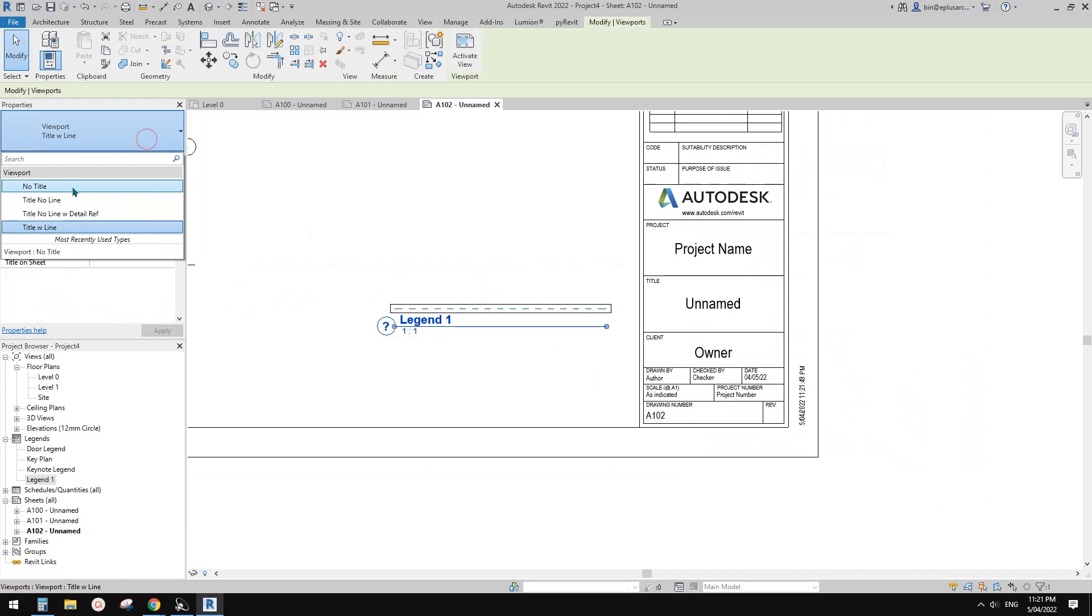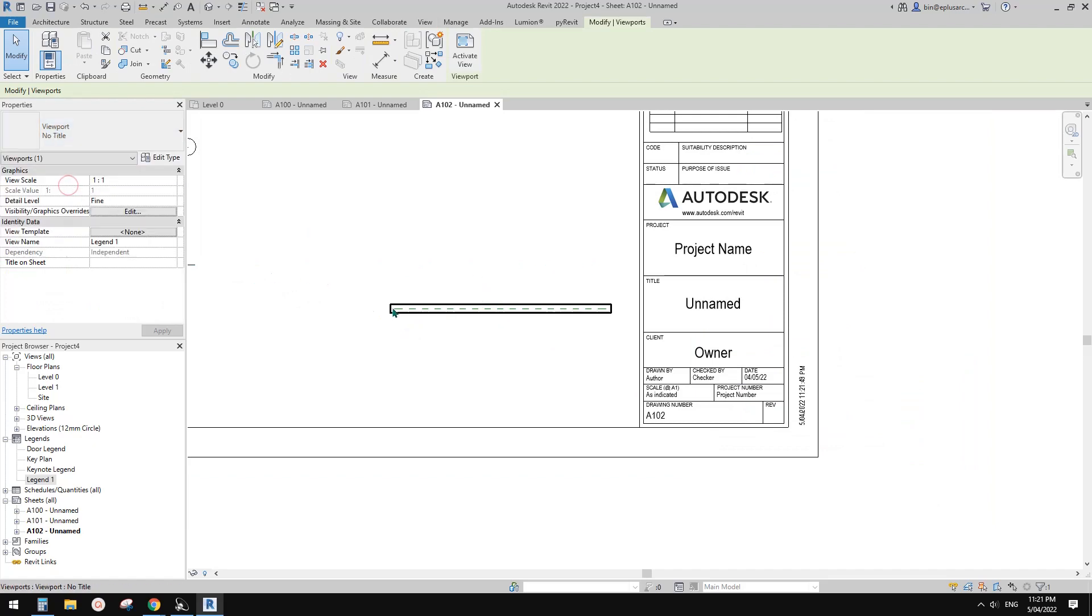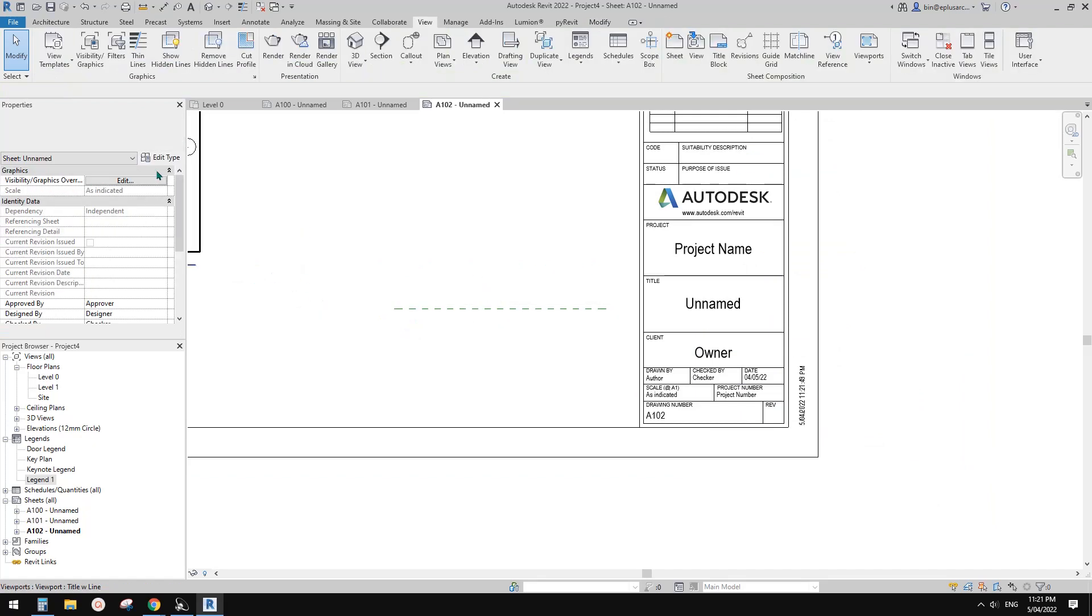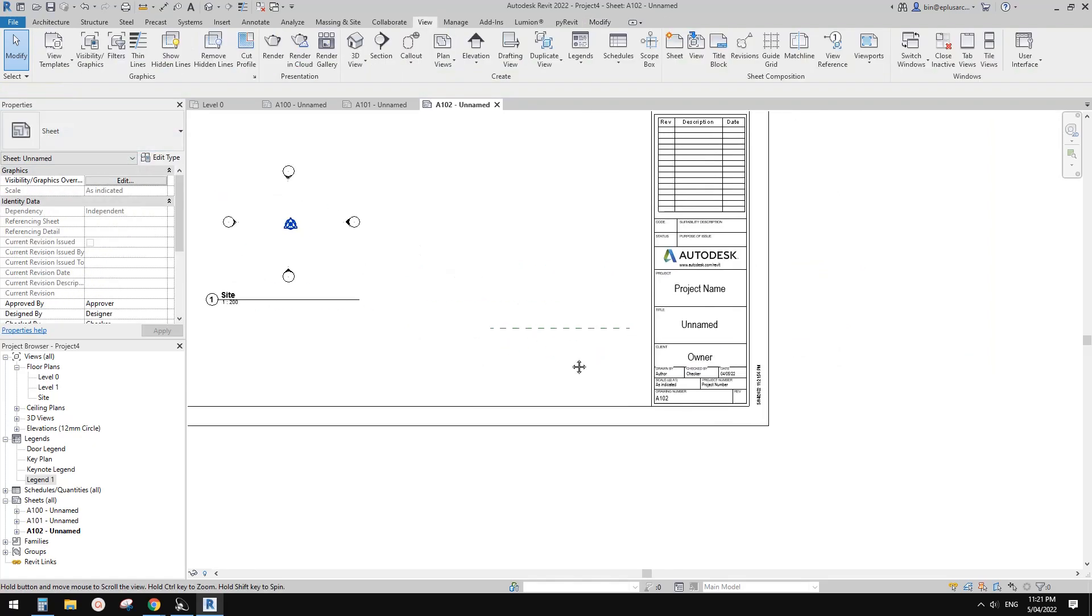Of course, you can change this to no title.